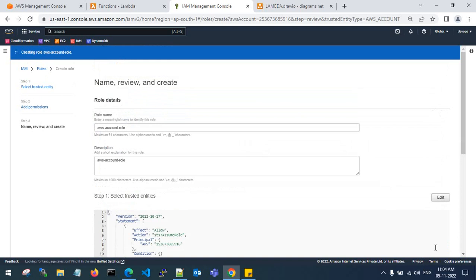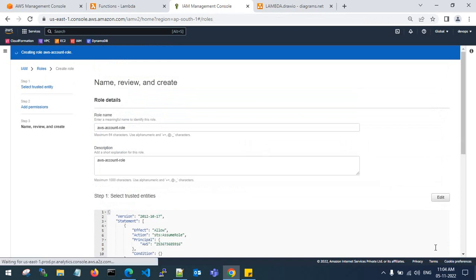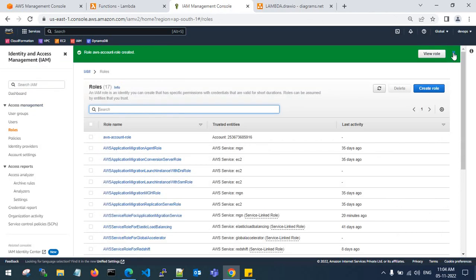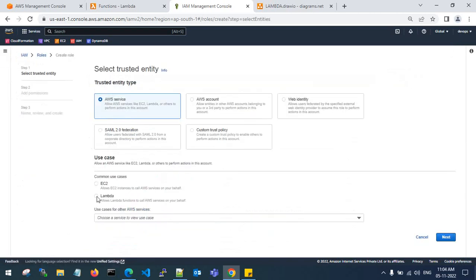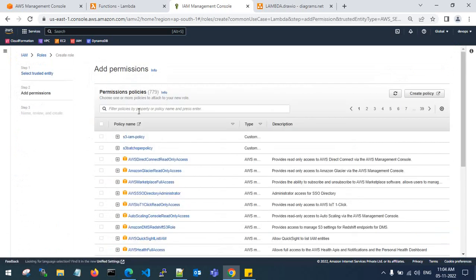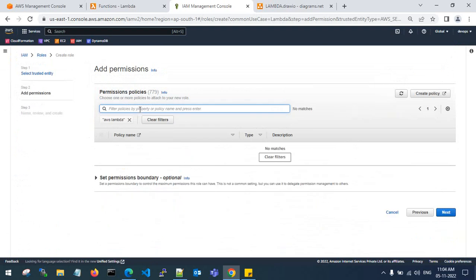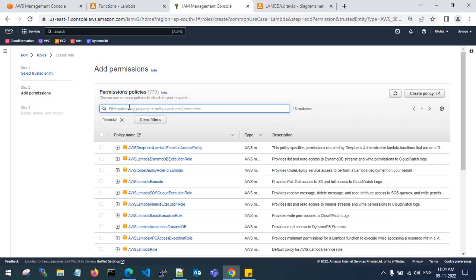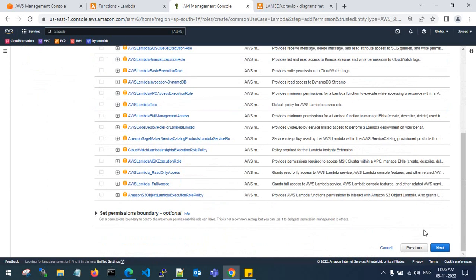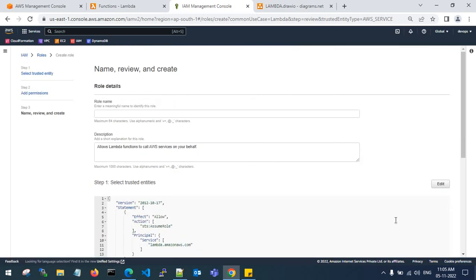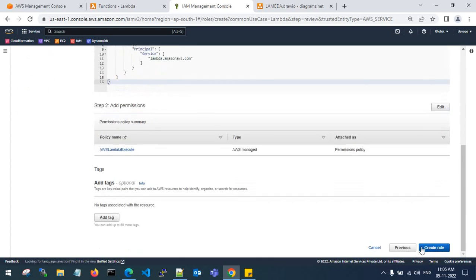The account role has been created. Now create a second IAM role which allows AWS Lambda execute permissions — this is needed to deploy the Lambda from source to destination. Click Create Role, select Lambda as the use case, click Next, and attach the AWS Lambda execute permissions policy, which provides put/get access to S3 and full access to CloudWatch. Give it the name 'AWS Lambda Role' and create the role.